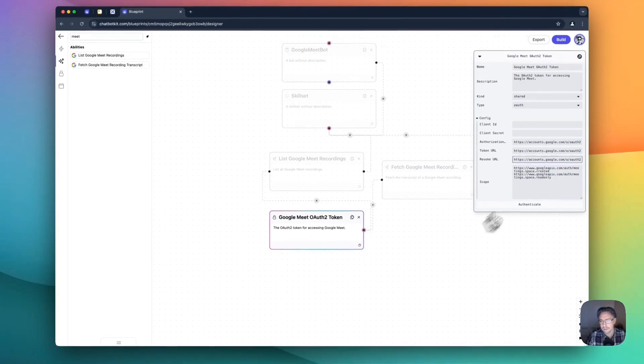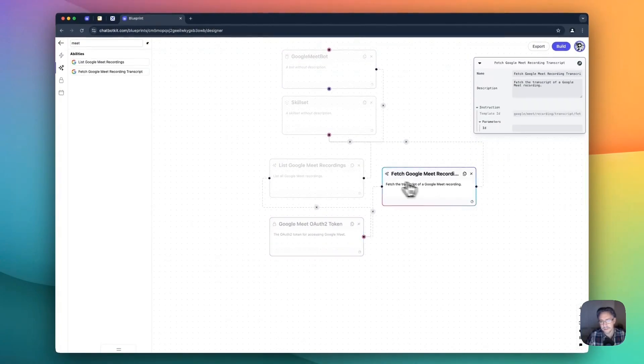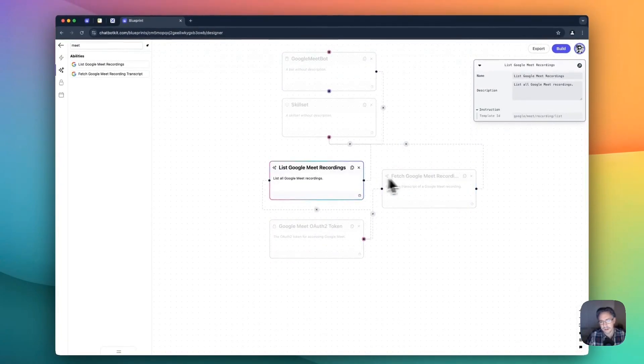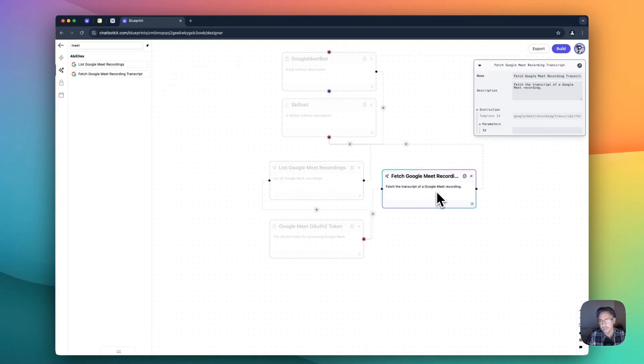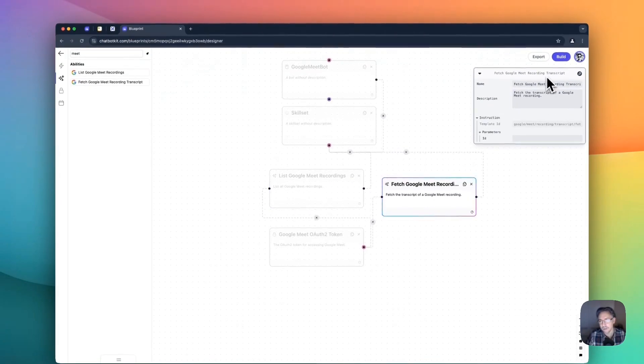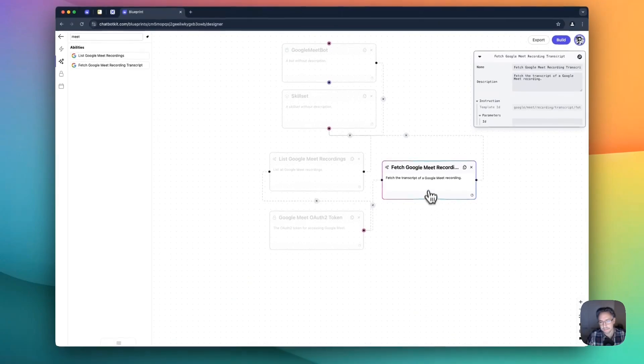And now both abilities are connected and we have this Google Meet recordings and fetch the latest Google Meet recording transcript.